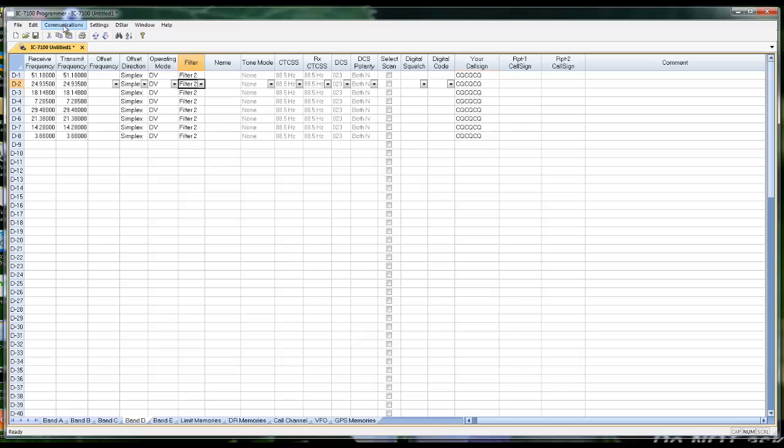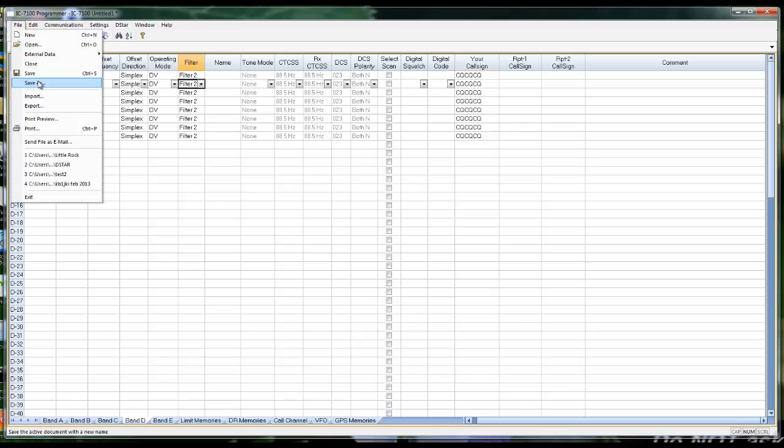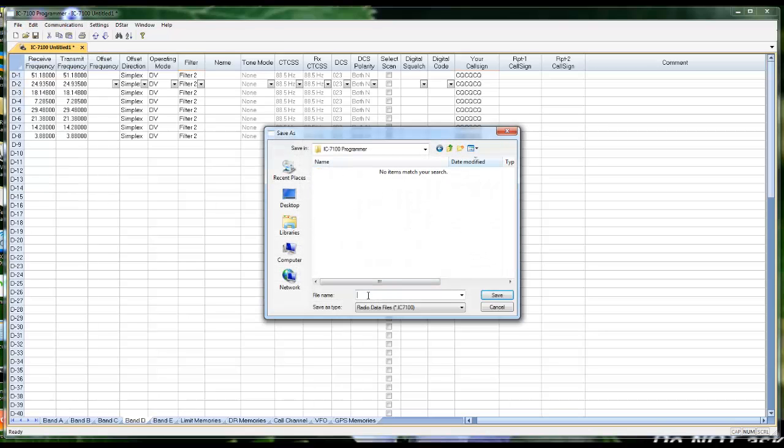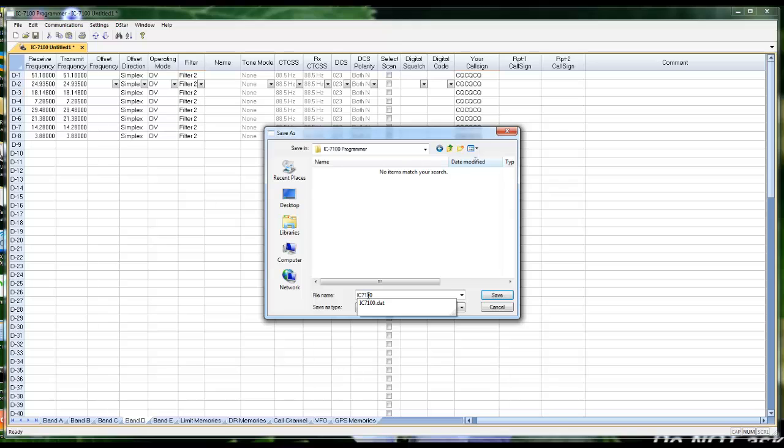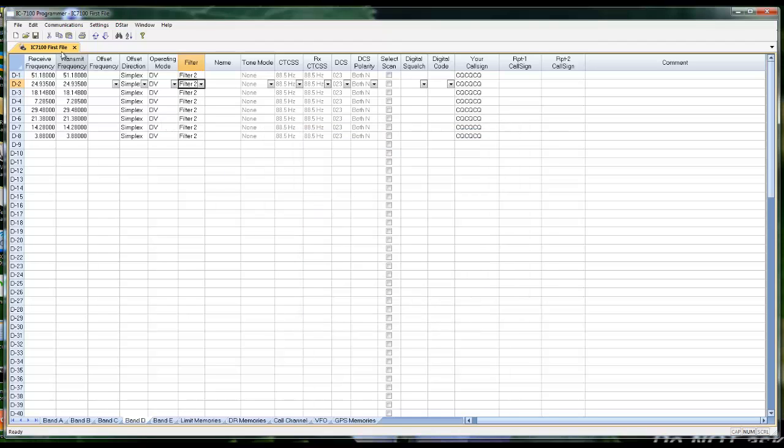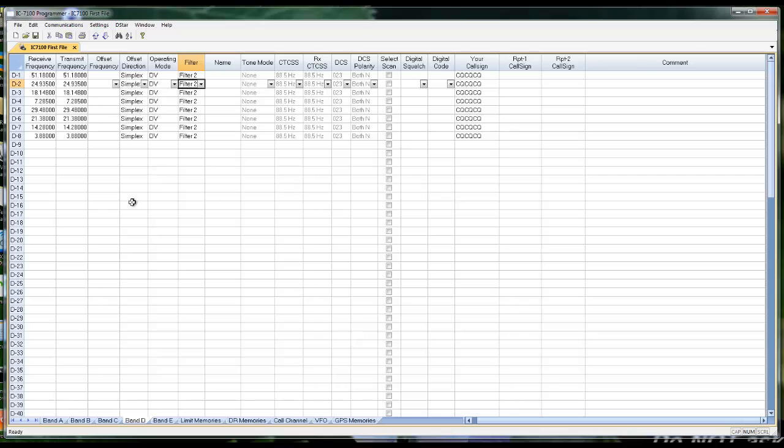Then when I'm ready, File, Save as IC7100 First File. If you have several of the RT Systems programmers, I would recommend that you start your file names with the name of the radio. That way, when you have several files open, you can see easily on the tabs what radio it's for. You can always see it up here in the top bar, but now you can see it right here on the tab that this one's for the IC7100. The one next to it is for the IC7100, or whatever else you have entered.